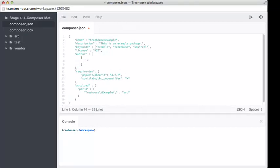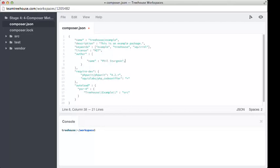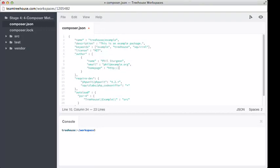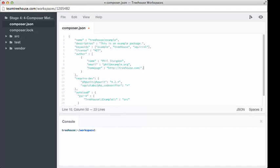We'll have an object here, and each author can have four different properties. They can have name, and that, of course, is Phil Sturgeon. They can have an email, phil@example.org. It's not my real address. They can optionally have a homepage, which could be their blog or their GitHub profile, or even a company address. And finally, have a role, and the role is developer. No comma on the last one, or it won't be valid.